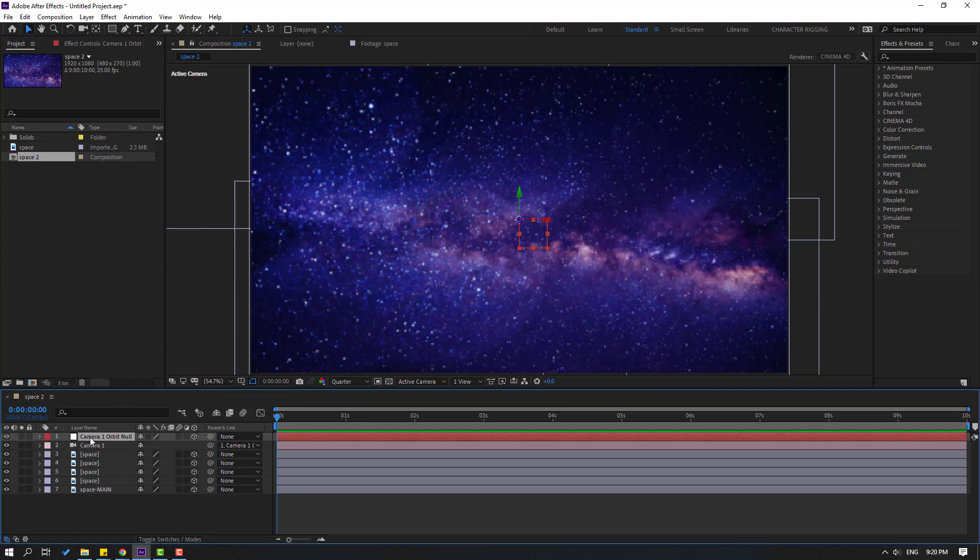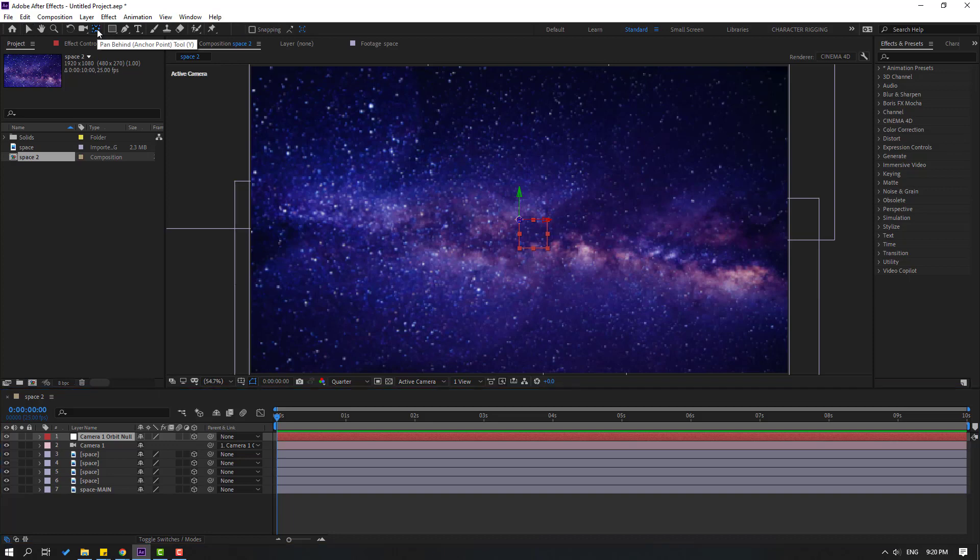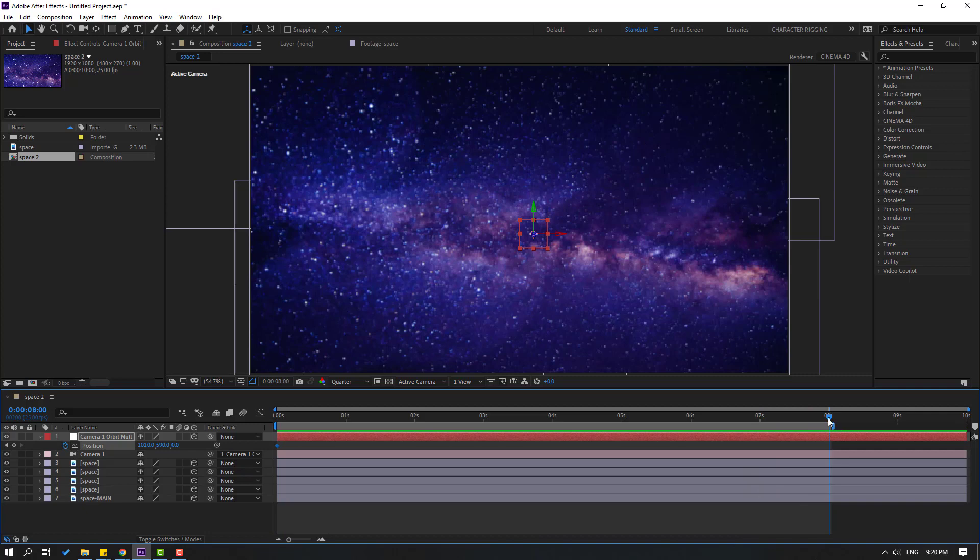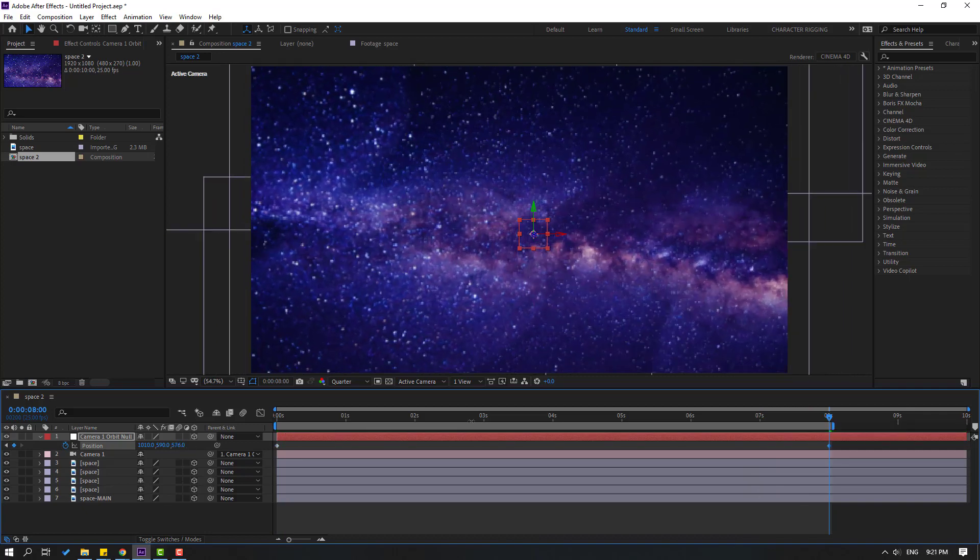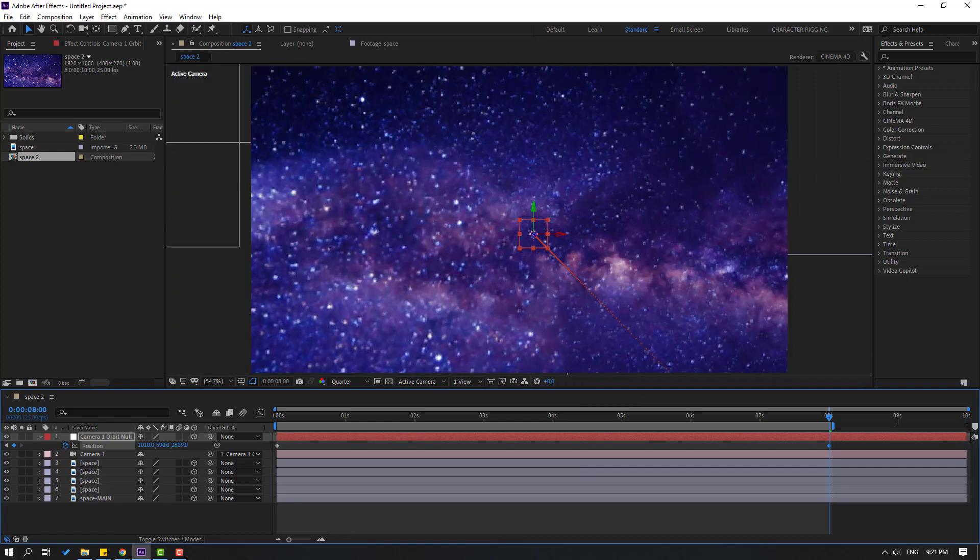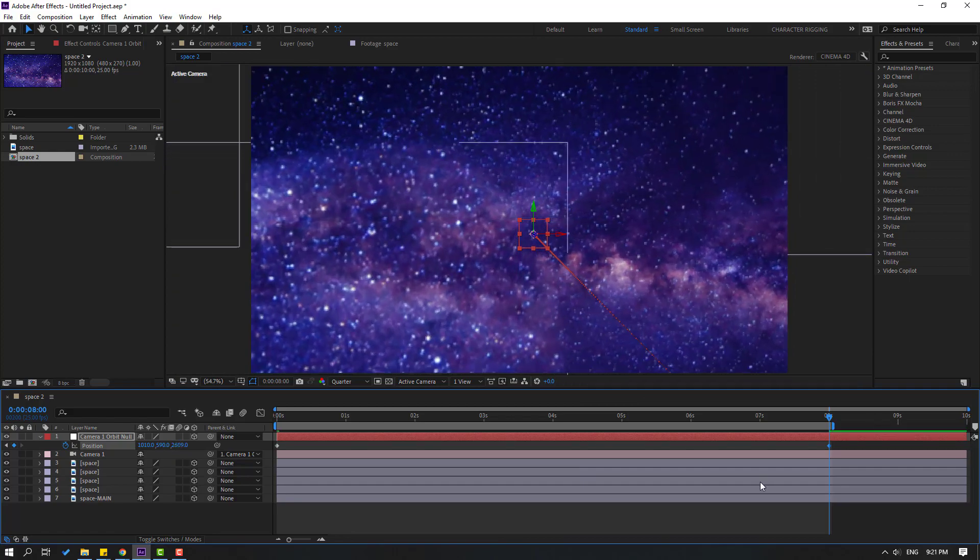To move the anchor point to center, select this null and hold Control, double-click this Pan Behind icon. Then click Selection tool and press P to make a new position keyframe. Go to 8 seconds. Let's press N to select work area, and let's change camera movement like this. Let's see.